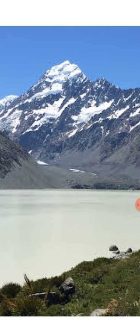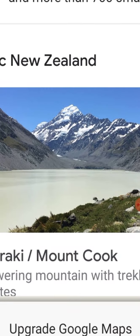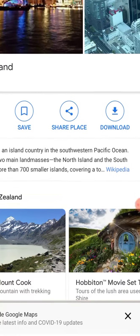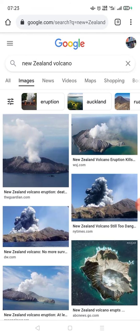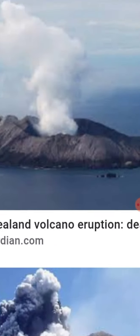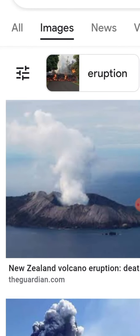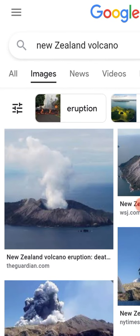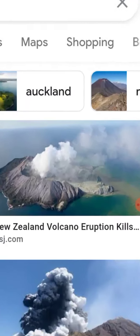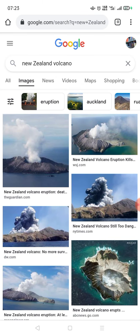It feels like we are in New Zealand when we see Mount Kinabalu. New Zealand has lots of volcanoes. These are some of the volcanoes in New Zealand. What is eruption? Eruption means 'letusan' — volcano eruption means 'letusan gunung berapi.' These are images of some of the eruptions and volcanoes.